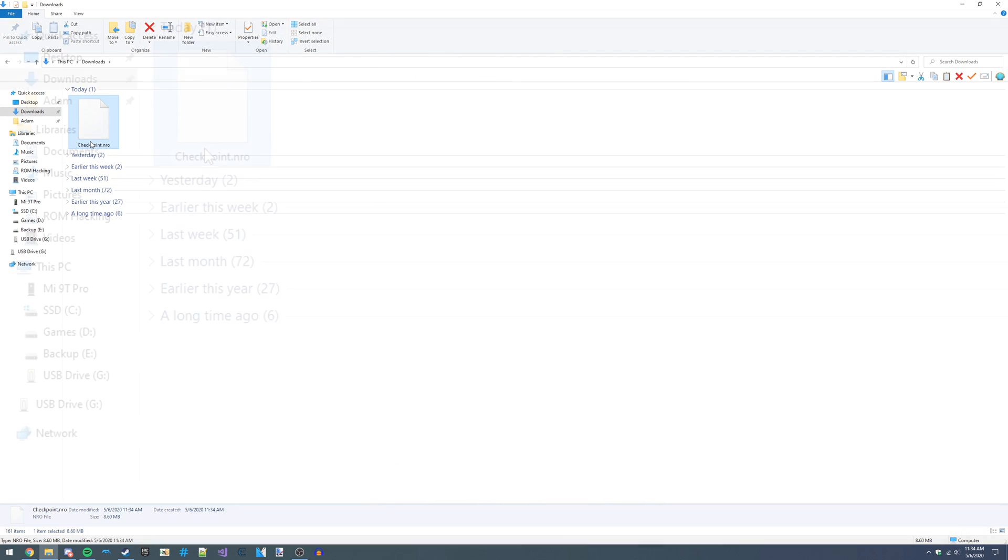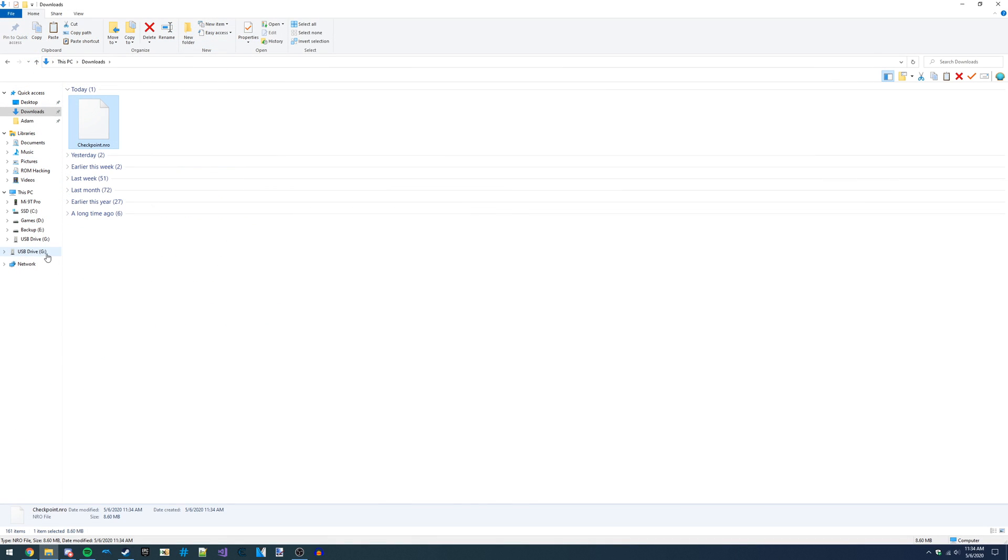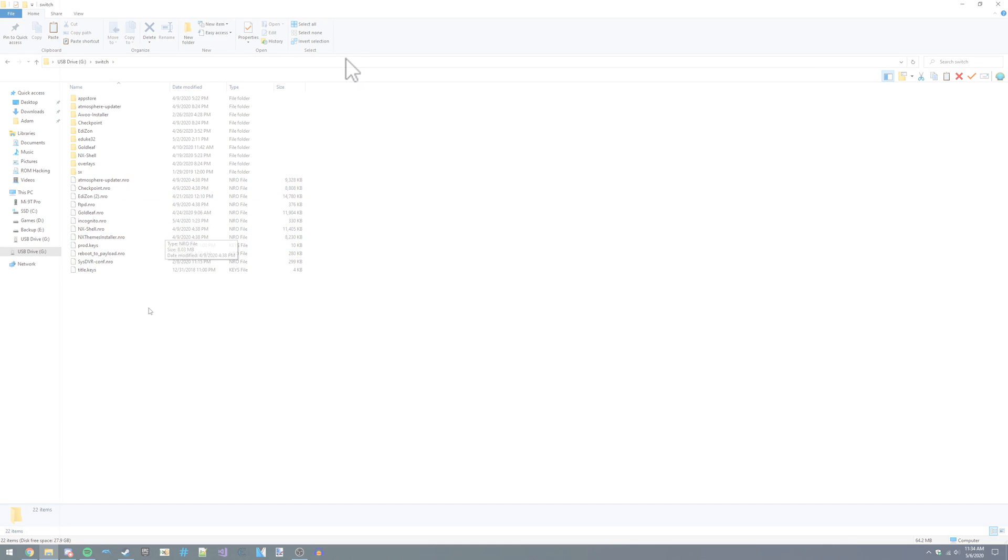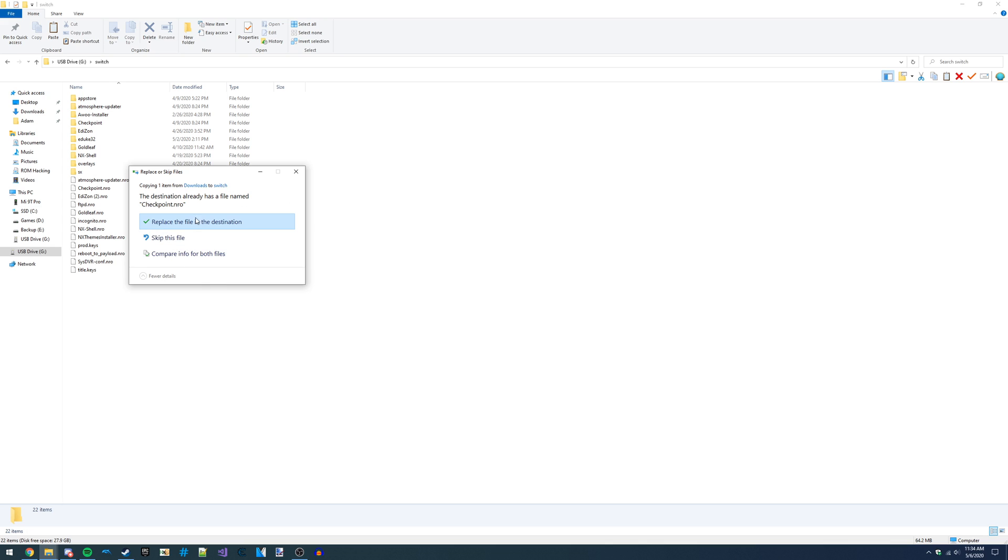Once you've got it downloaded, right-click and copy it. Then navigate to your Switch folder on your microSD card and paste it in there. If it asks you to overwrite, say yes.